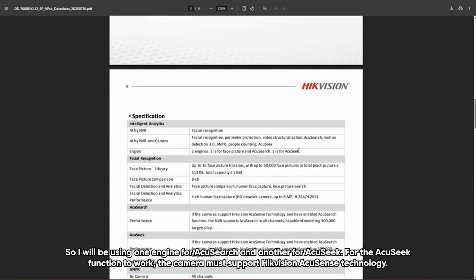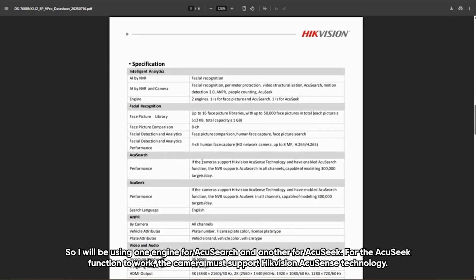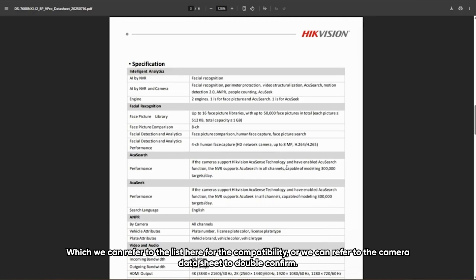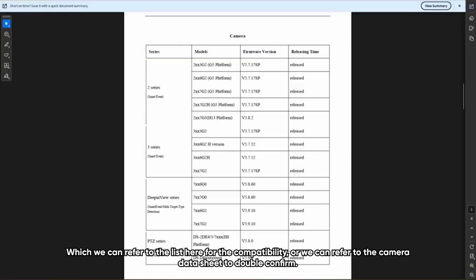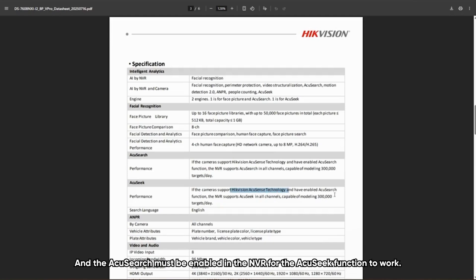I will be using one engine for Acoustic and another for AcuSearch. For the Acoustic function to work, the camera must support HitVision Acoustic technology — you can refer to the compatibility list or the camera datasheet to confirm. Similarly, for the AcuSearch function, the camera must also support HitVision technology and AcuSearch must be enabled in the NVR.